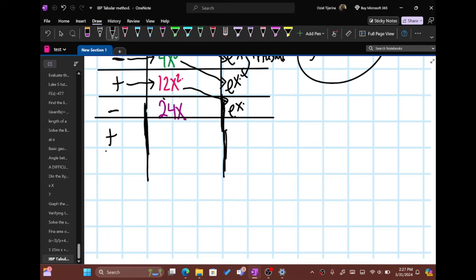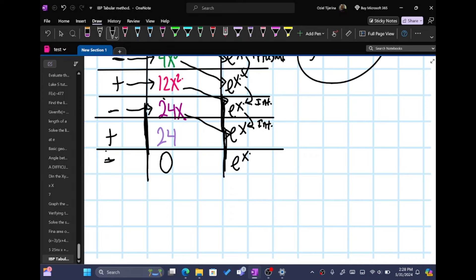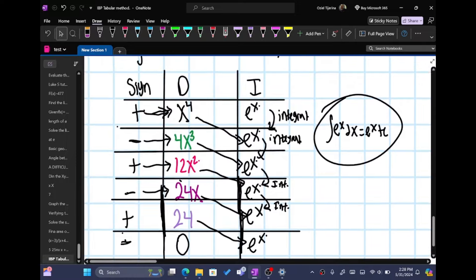Then we're doing plus, and the derivative of 24x is just 24. So put plus 24, and then e to the x again. So it'll go minus 24x e to the x, and then plus 24. And then you're going to have minus and then 0, but keep going with the integral e to the x. As you can see, this 24 gets pointed to this e to the x. So now let's put everything together.